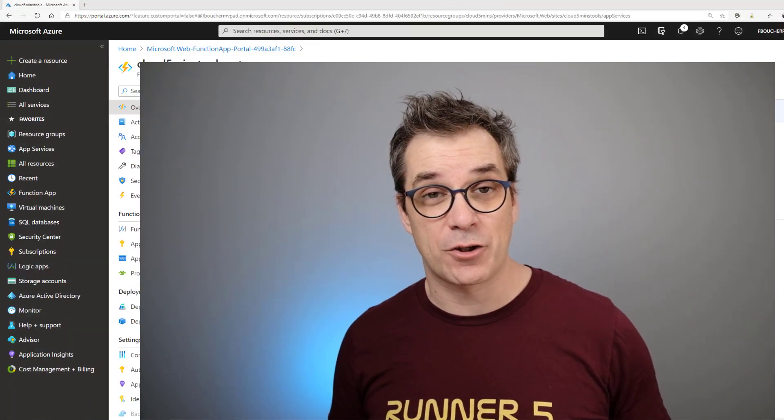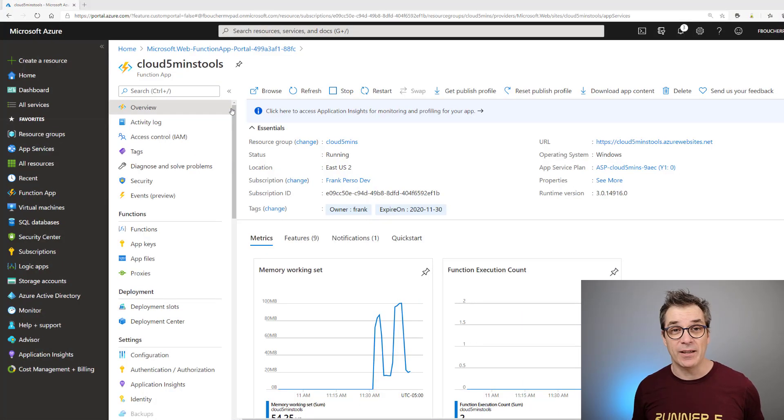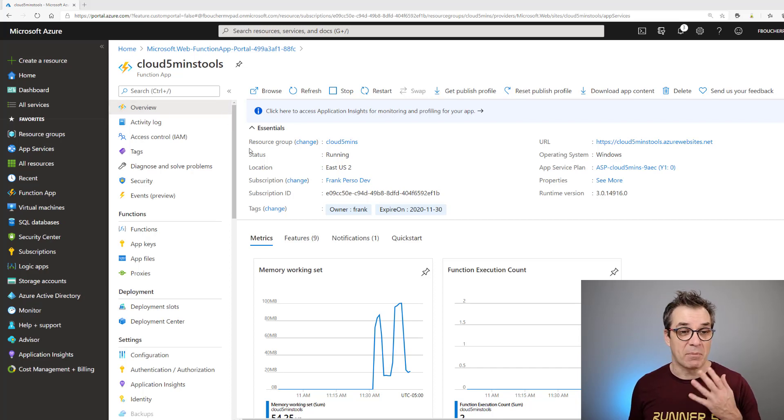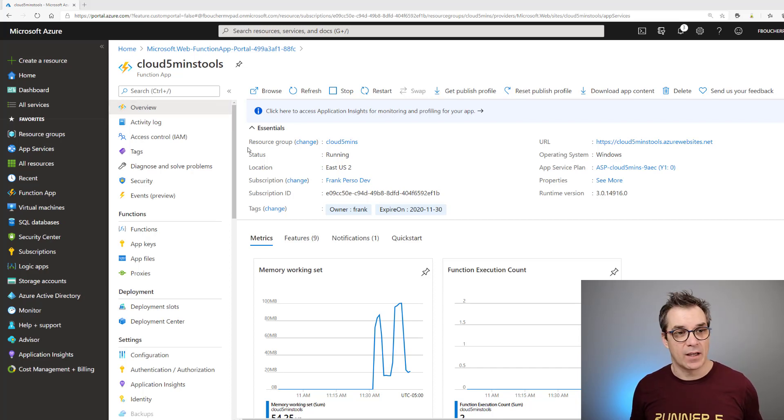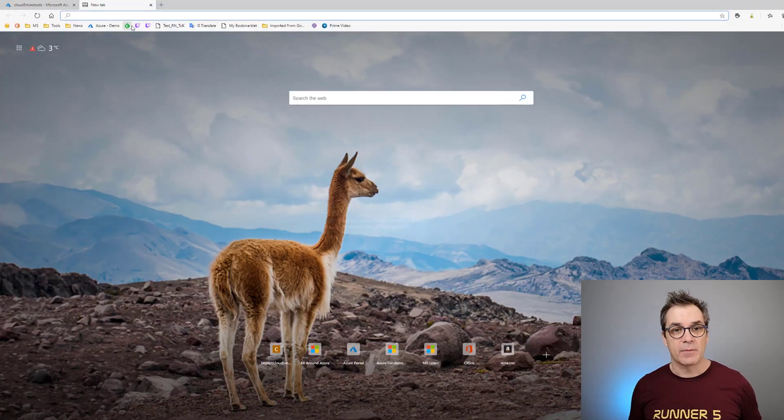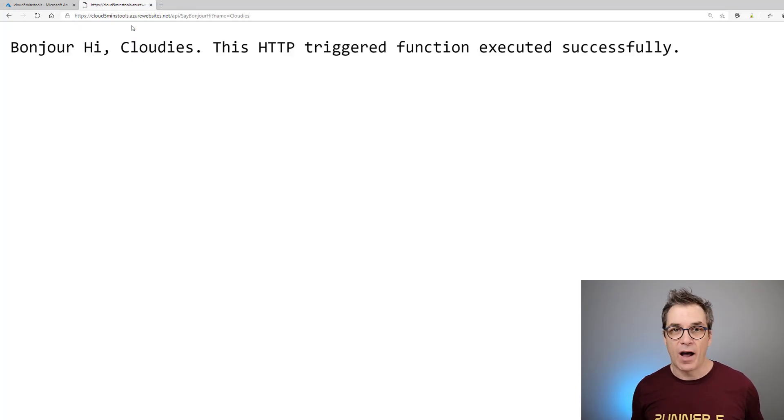With Azure it's really easy to create a new website or Azure function just like this one here. I'm in the Azure portal and I have an Azure function named Cloud5MinutesTools with one function here. If I call it, let's say Bonjour! Hi Cloudies! Wonderful!